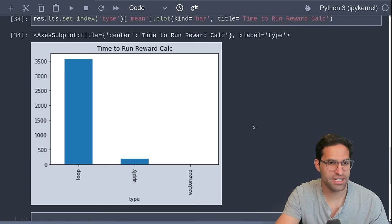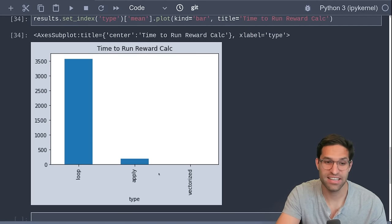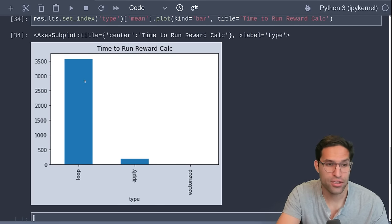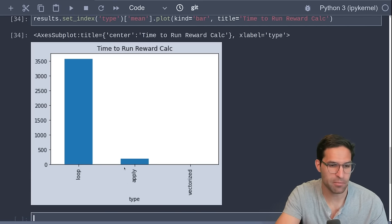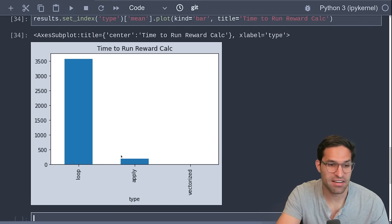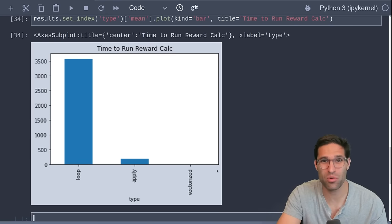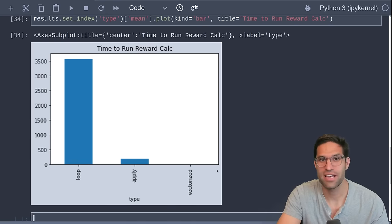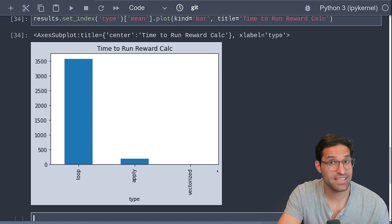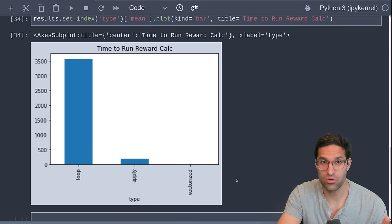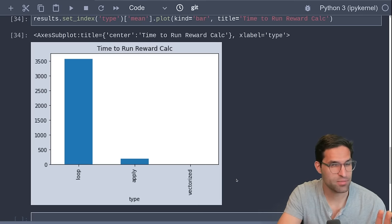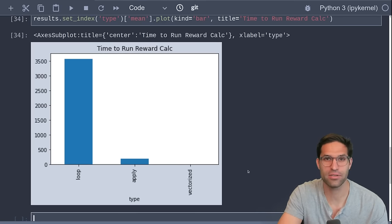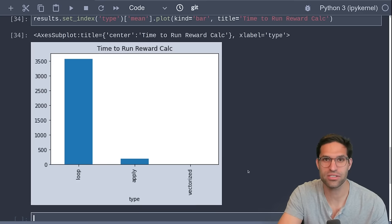Set our index to the type, plot this as a bar plot. And we can see here the time it took to run each reward type. The huge jump down was by changing from a loop to apply. But then you can see that going from apply to using vectorized functions made it even more fast. So the key is, whenever you're writing functions on Pandas, try to use vectorize as much as you can. It's not always the case that you're able to do it, but when possible, use a vectorized function.